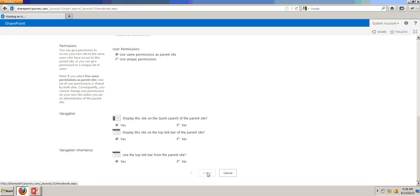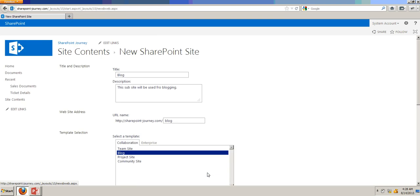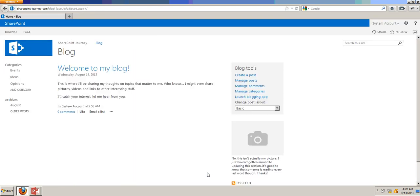With the same permissions as parent and the navigation and navigation inheritance will be available for the sub-site. Here it is. So we have successfully created a blog sub-site under SharePointJourney.com.